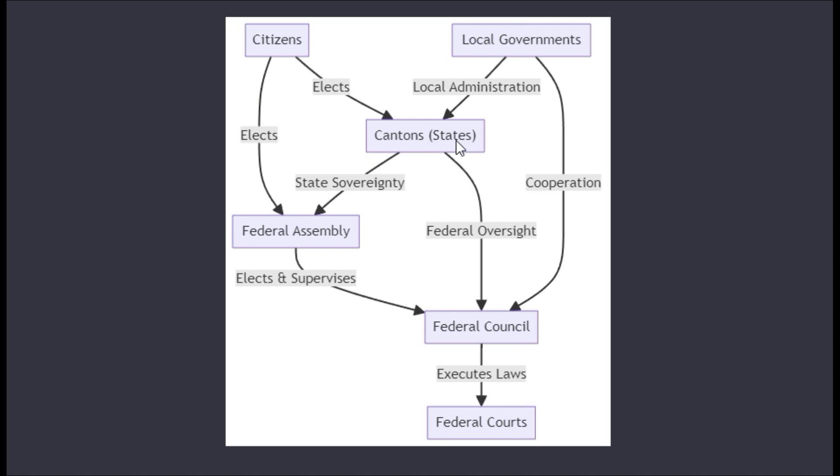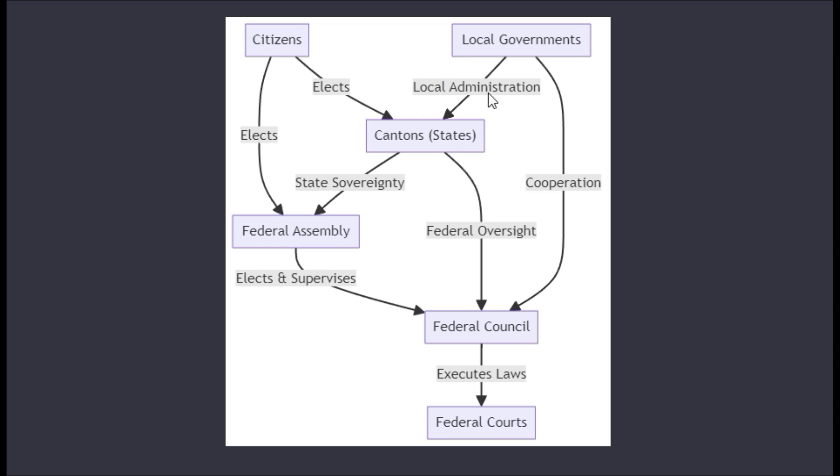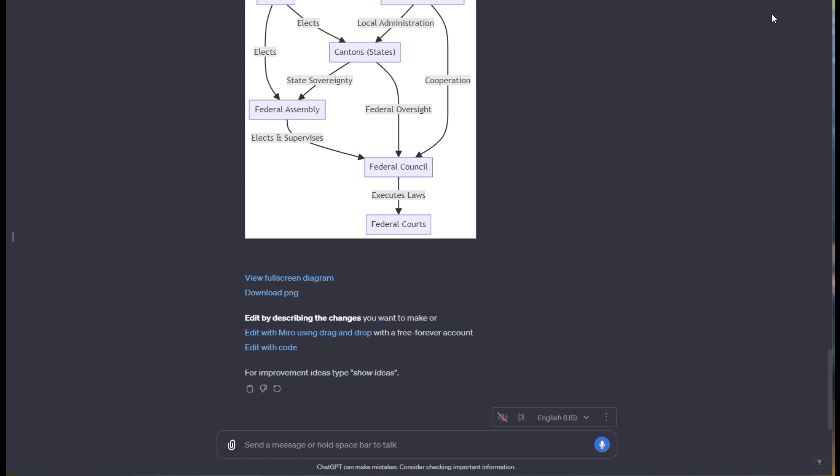This breaks it down. Their states are called cantons, and it breaks down all the cooperation, local administration, who the citizens elect, and how that all works. Really interesting, really fast and clear breakdown. These lines in the middle point and have labels of what that's doing. The citizens elect the cantons and the federal assembly. It shows how all these things work together.